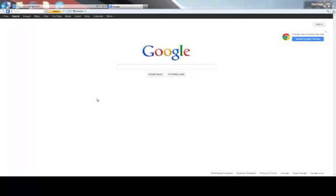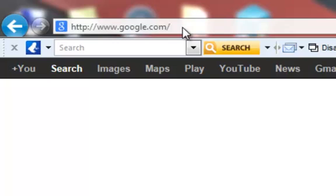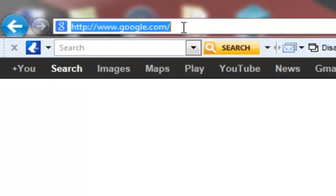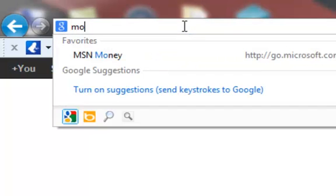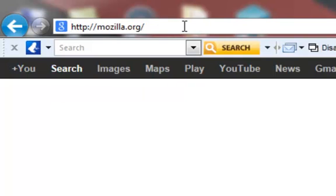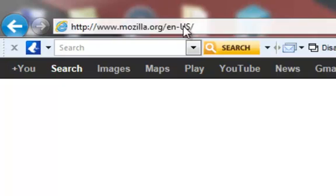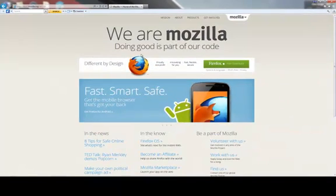First, open any browser. In this case, I'm using Internet Explorer 9. In the address bar, type Mozilla.org and press Enter. This brings you to the Firefox download site.